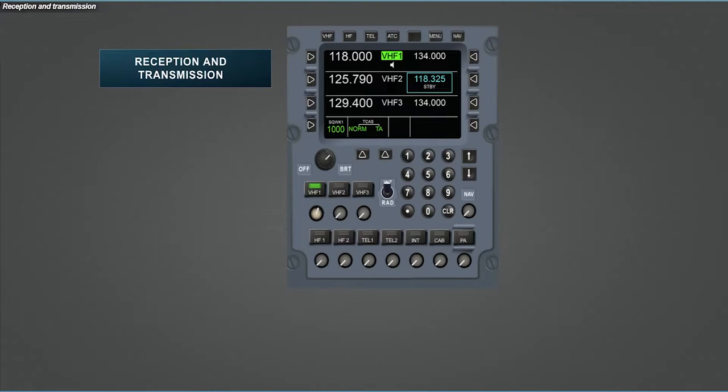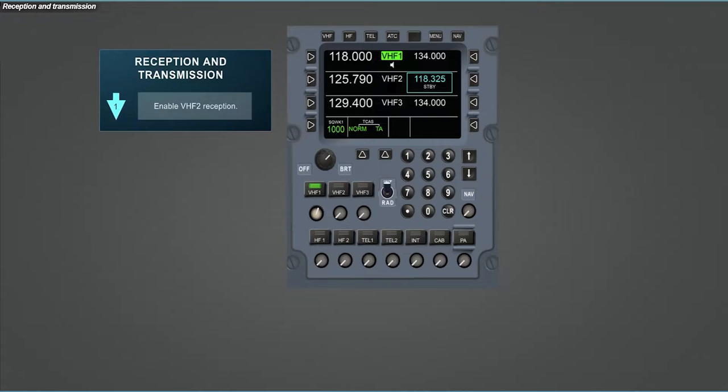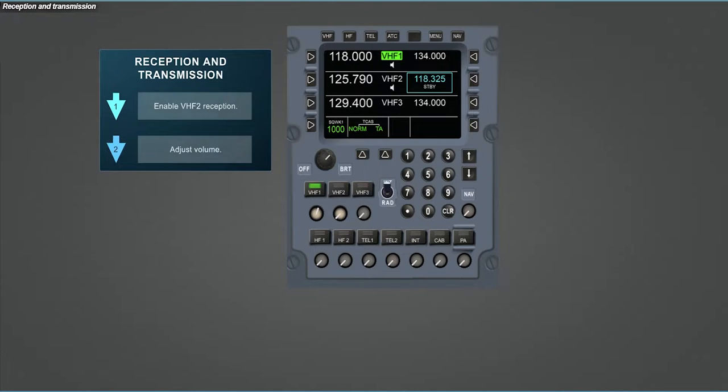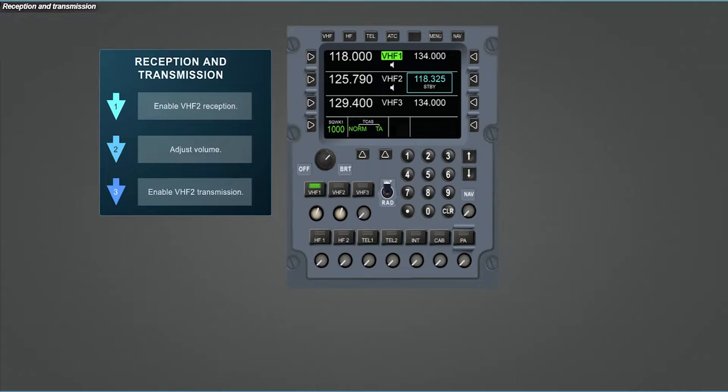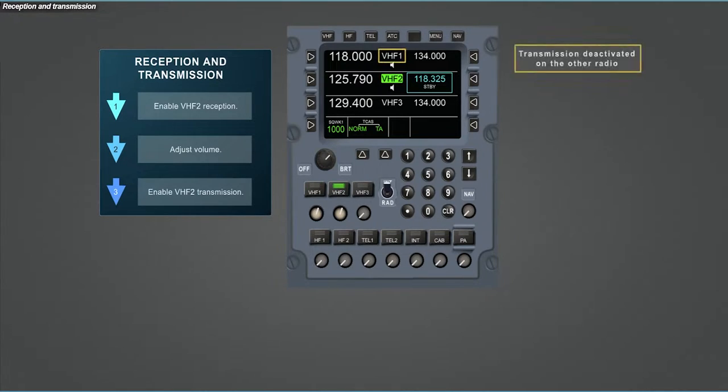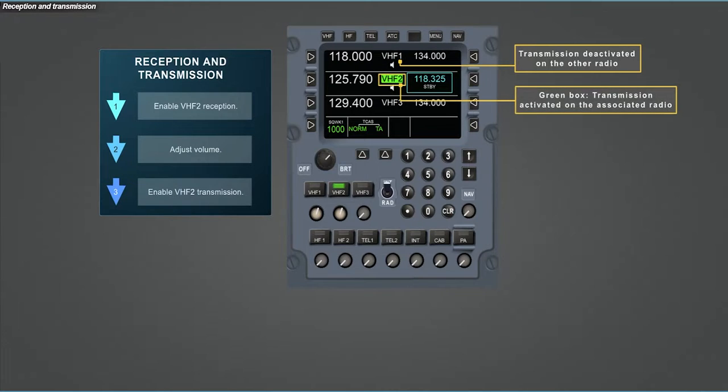Now that the frequency is tuned, we are going to use it to communicate. First, enable the VHF-2 for reception. Then adjust the volume. Finally, enable the transmission. You can observe the status of the page after this.